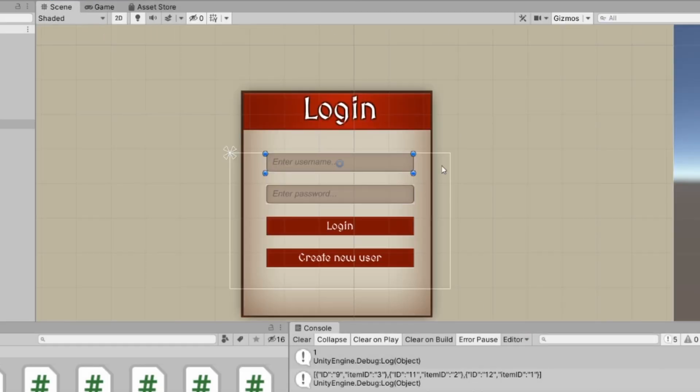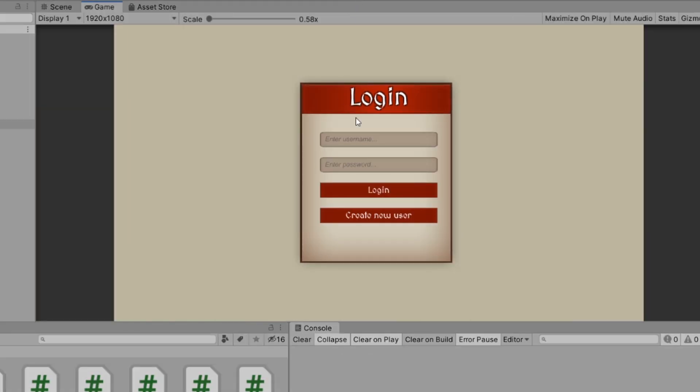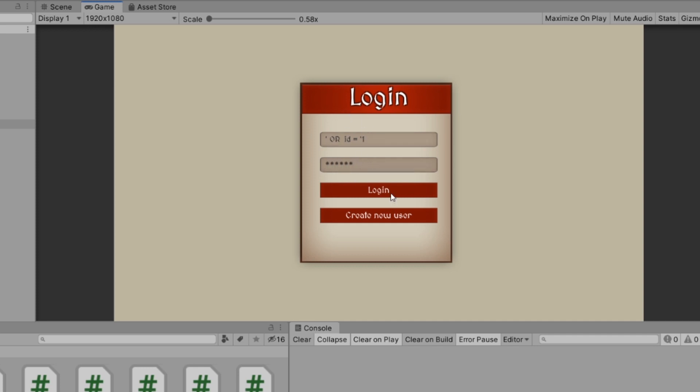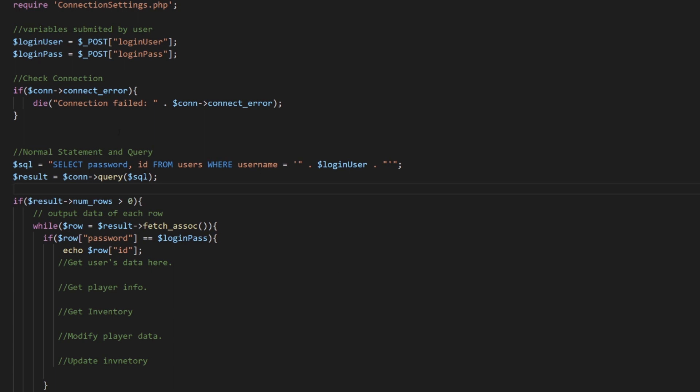But what happens if, let's say for some odd reason, I don't know the username, I just know the password, but I know the ID of this user. We could do something, and this is going to be a SQL injection, is we type something like this or ID equals one. And then I type in the password which I know, log in, and we could log in even though what I typed on that box is not my username.